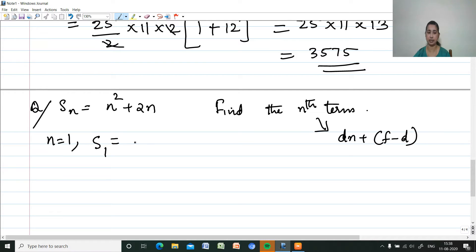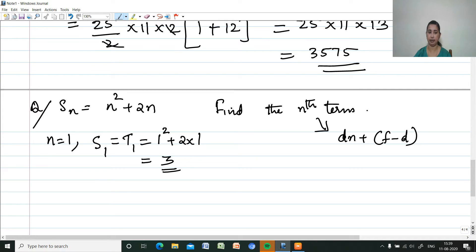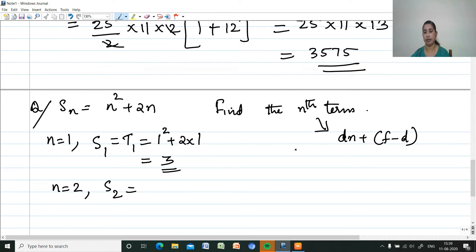If we put n equal to 1, we get S1. S1 is the same as the first term T1, because the sum of one term is just that term. S1 equals 1 squared plus 2 into 1, which is 1 plus 2, equals 3. So T1 equals 3. Now putting n equal to 2, we get S2 equals 2 squared plus 2 into 2, which is 4 plus 4, equals 8.